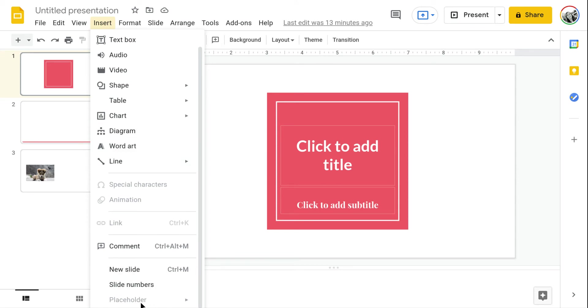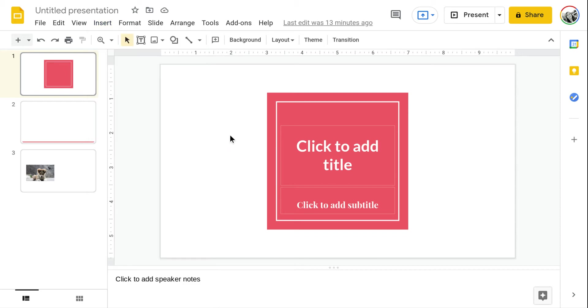Right now it is grayed out because you cannot do this from within the main Google slide, the one that you would edit normally and put all your information in.